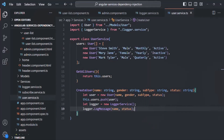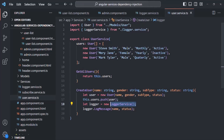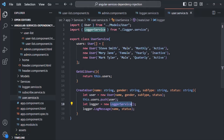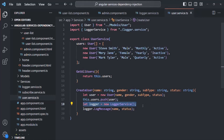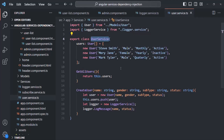But here again, we are explicitly creating an instance of the LoggerService class. In this way, we are making the UserService tightly coupled with the LoggerService class, and this is not a good programming practice. So what we want is instead of creating an instance explicitly, we want Angular to inject an instance of this LoggerService class inside the UserService class. For that, we need to do three things.